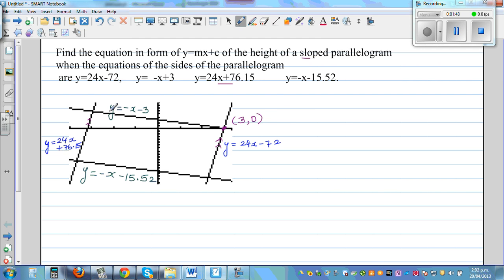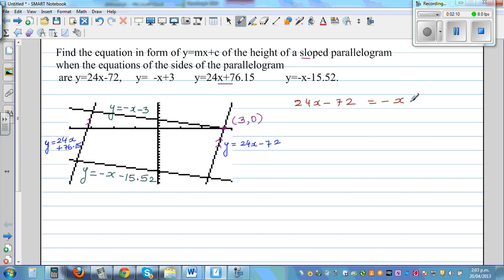So the equation of this line is −x − 5 and the equation of this line is 24x − 72. For the point of intersection, the y-values have to be equal, so I can set 24x − 72 equal to −x − 3. I am setting both equations' y-coordinates equal.